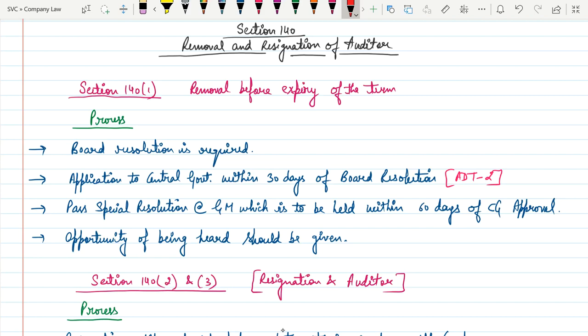Hello everyone, this is Ashishan. This is another video on the chapter Audit and Auditor. In the last video I discussed in brief the entire Section 139, which talks about the appointment of auditors. Now in this video we will discuss Section 140, which talks about the removal and resignation of auditors.